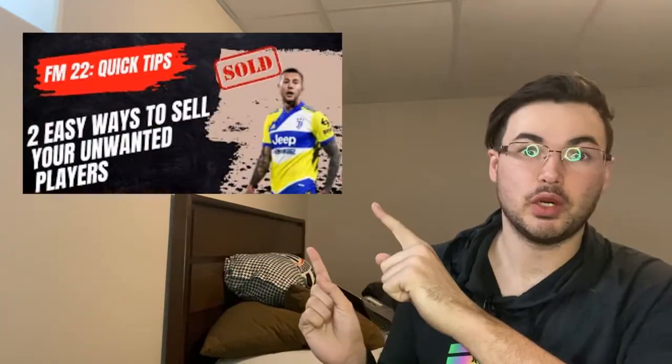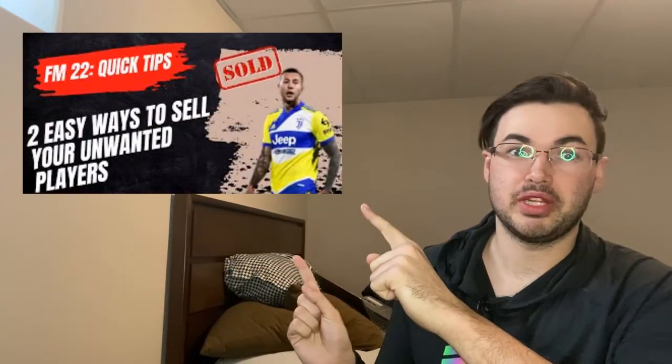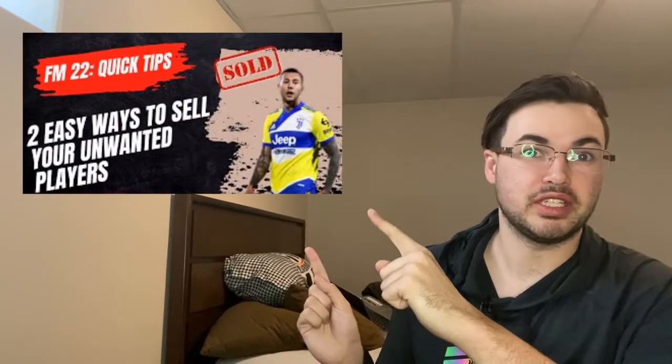Before we get into those five easy tips, I just want to make sure to let you guys know that I also make other related FM22 content for tutorials. One of my favorite videos that I've made is how to sell your unwanted FM22 players, which you can click the link here.